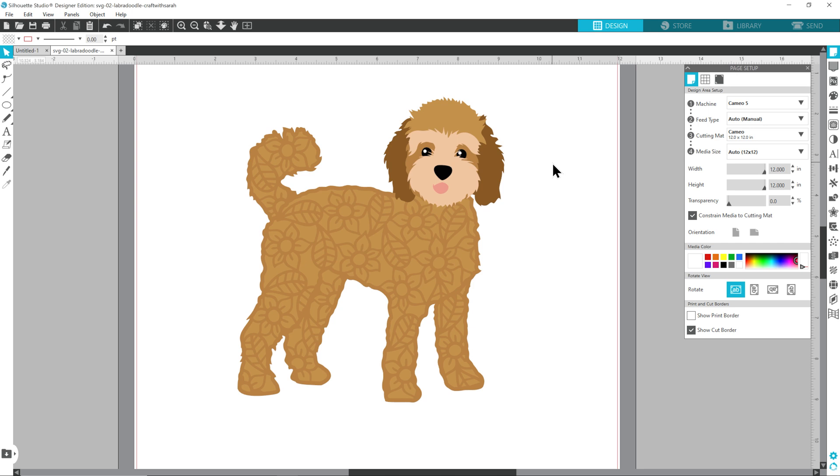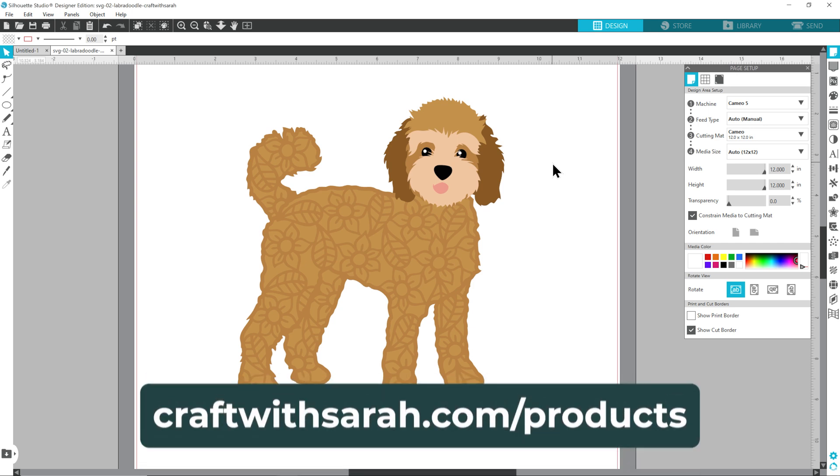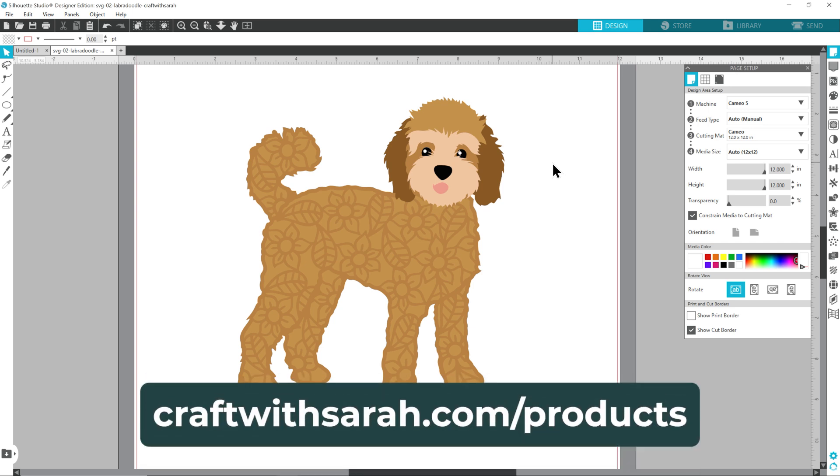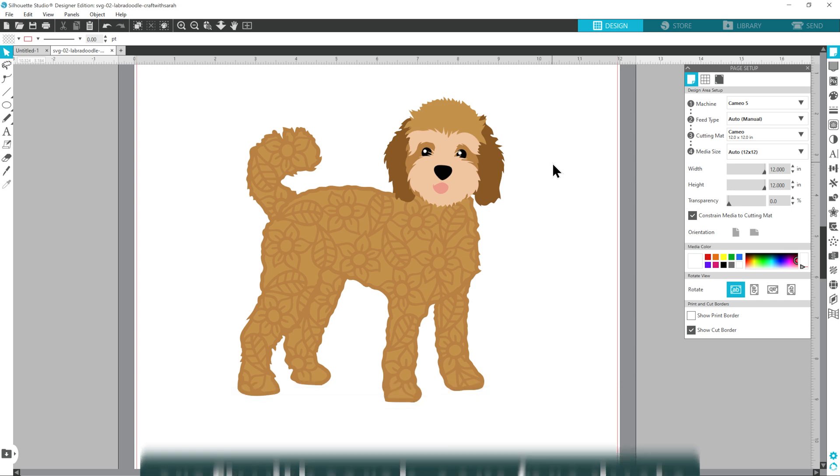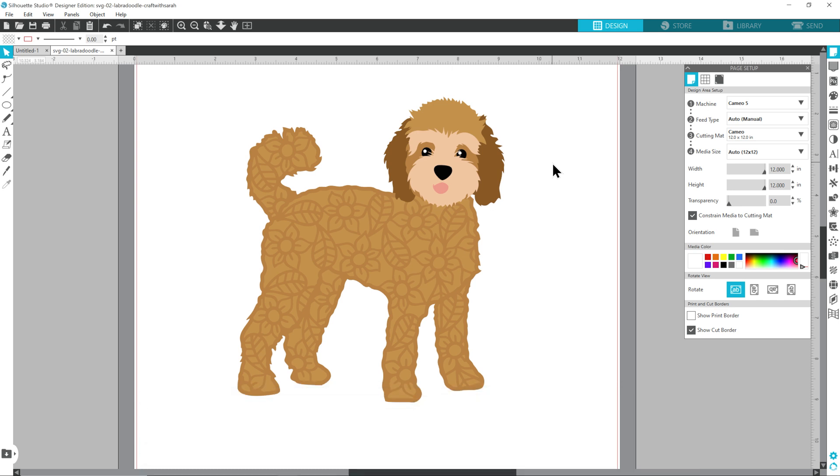Let's take a look at one more example. This is another free SVG from my website. If you'd like to make a different dog breed, head to craftwithsarah.com/products and from there you can choose from over 200 different types of dog plus there's loads of cats, horses, small pets, basically any animal you can think of.